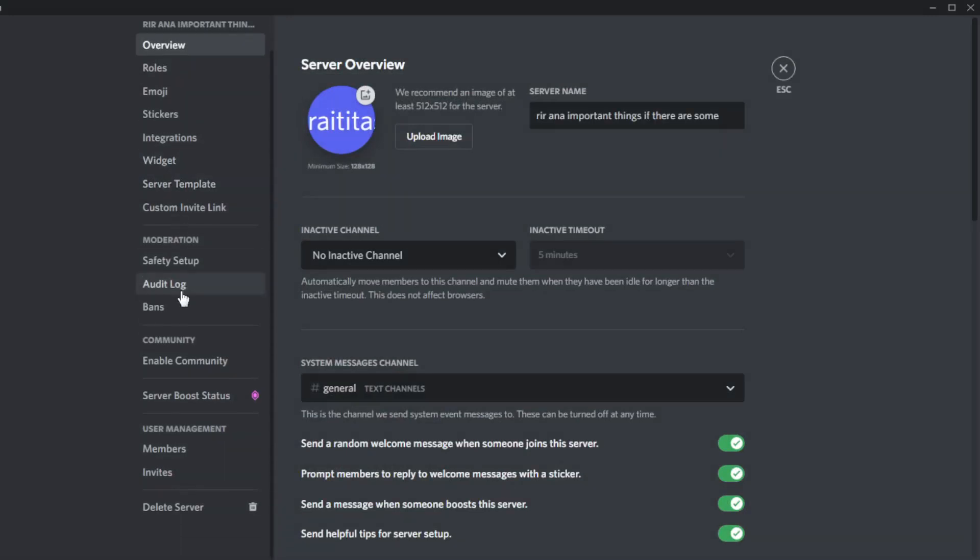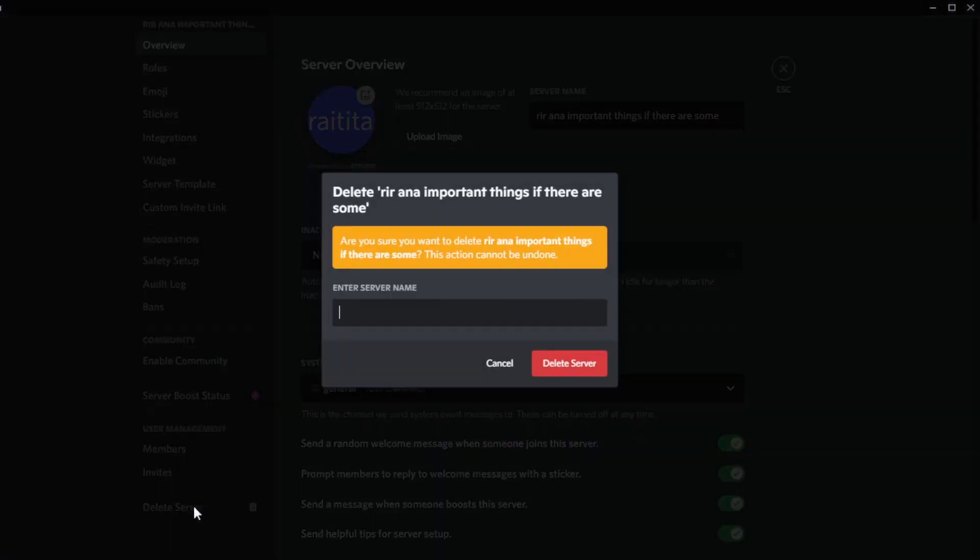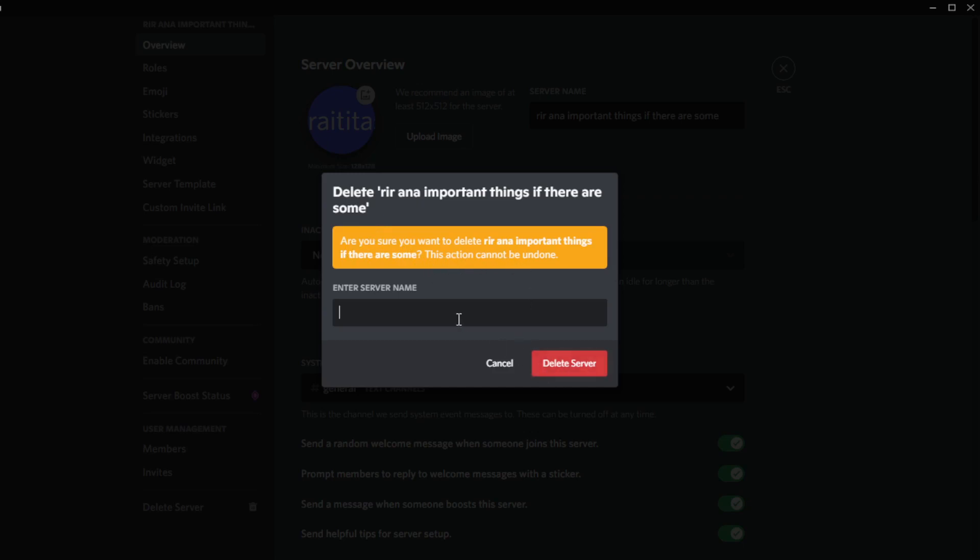As you can see here, we have the option to delete the server. It says 'are you sure you want to delete this server? This action cannot be undone.' So if you delete the server, that means you cannot get your server back whatsoever.